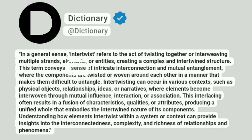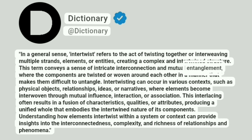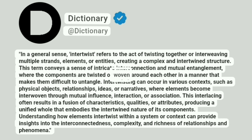This term conveys a sense of intricate interconnection in mutual entanglement, where the components are twisted or woven around each other in a manner that makes them difficult to untangle.